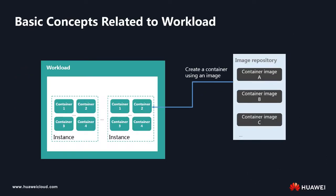Before we start, let's look at the relationship between workloads and containers. A workload contains multiple instances. An instance can contain multiple containers. And containers are created using images.